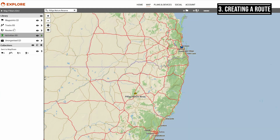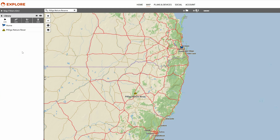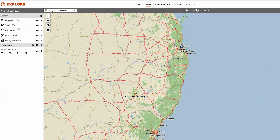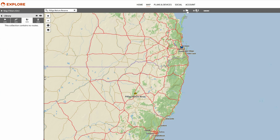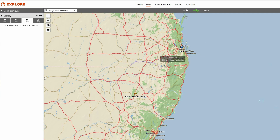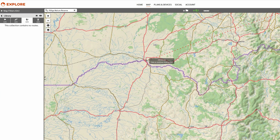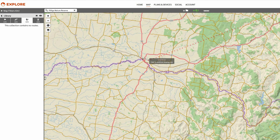The next thing we're going to do now is take a look at creating ourselves a route. We're creating a route for an upcoming trip out to Uluru. What I'm doing now is just starting down in Badesit and creating a couple of points on the map.